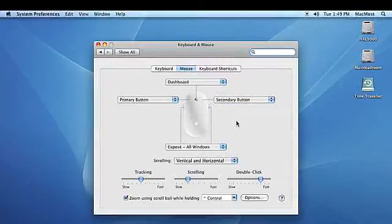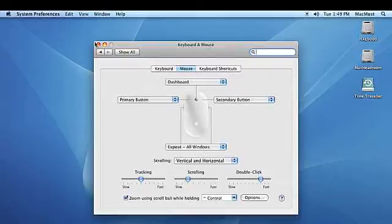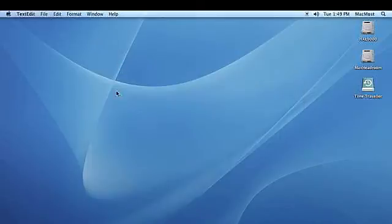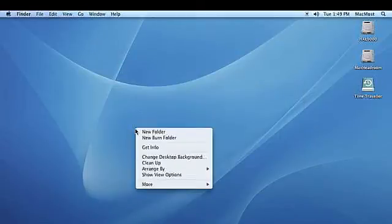When you're done, just click on the red Close button to close the control panel and save your settings. Now we can bring up contextual windows by right-clicking with the Mighty Mouse.